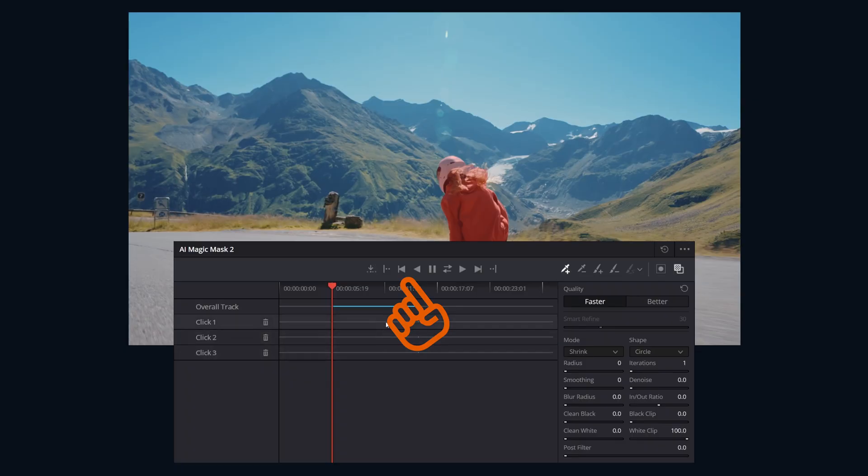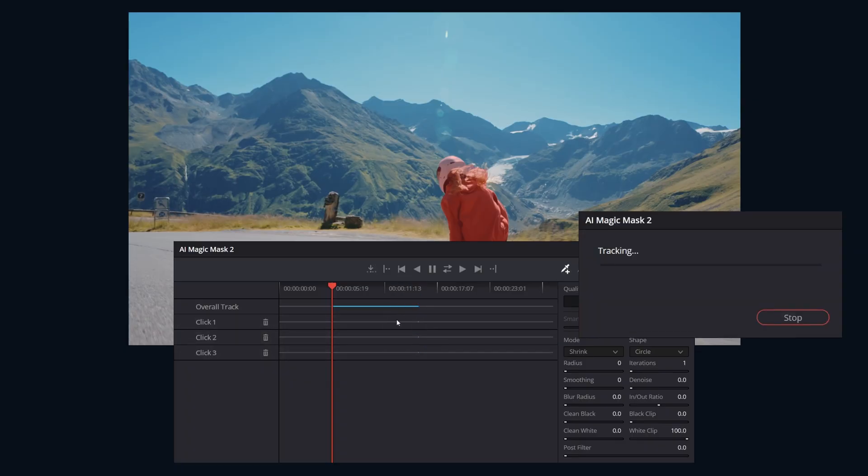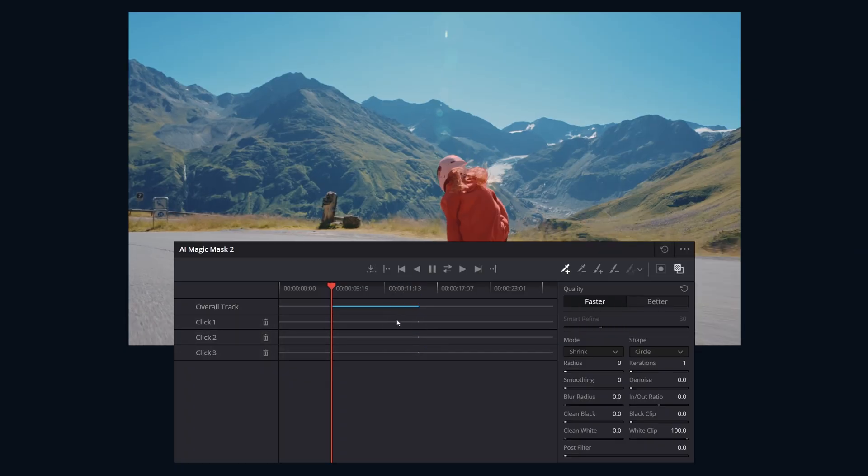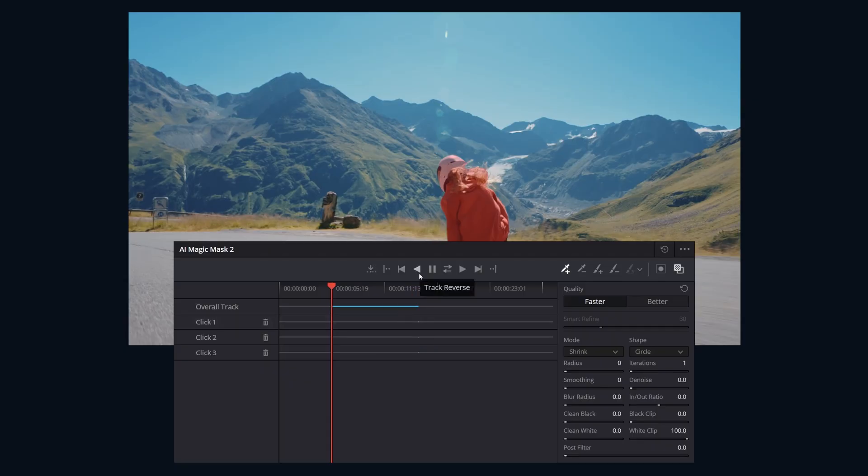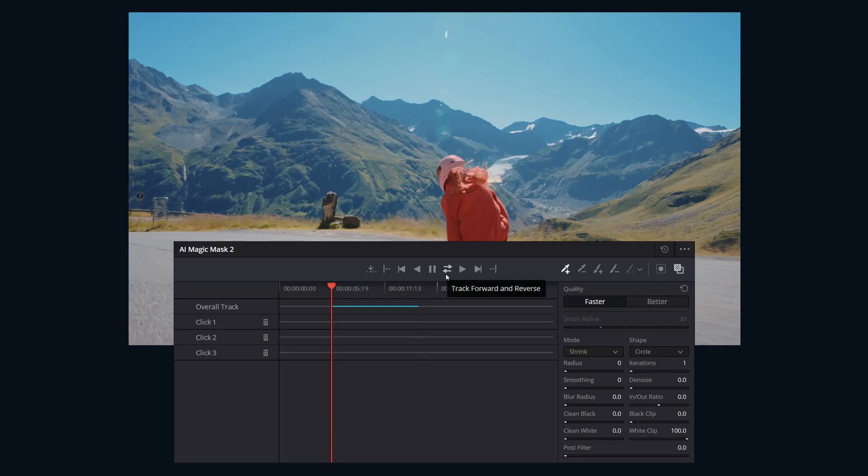Track one frame reverse tracks backward just one frame and stops, useful for step-by-step analysis. Track reverse tracks continuously from the current frame to the beginning of the clip. Stop tracking. Track forward and reverse tracks forward to the end, then returns to the start frame and tracks backwards to the beginning.